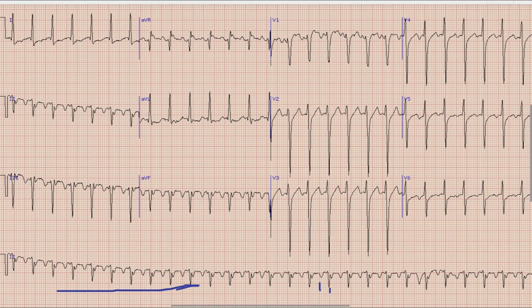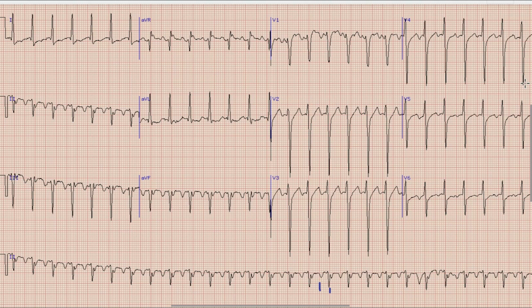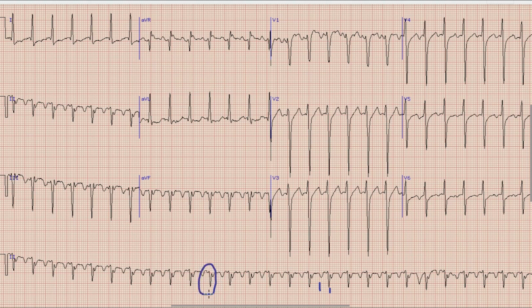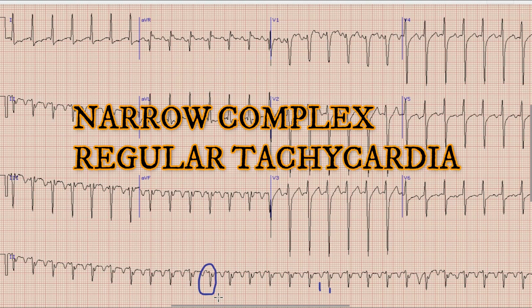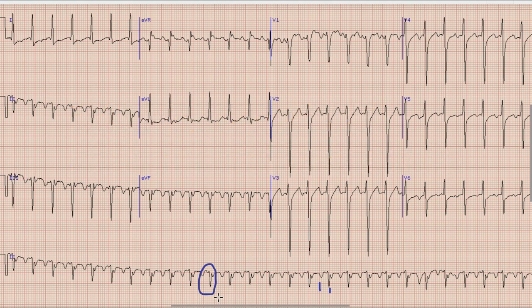The next and very important thing is whether this is a wide complex or narrow complex tachycardia. Wide complex is a QRS interval of more than 120 ms or 3 small squares, while narrow complex is a QRS of less than 120 ms. Here, the duration of the QRS complex is definitely less than 3 small squares, so this is a narrow complex regular tachycardia at a rate of 150 beats per minute.